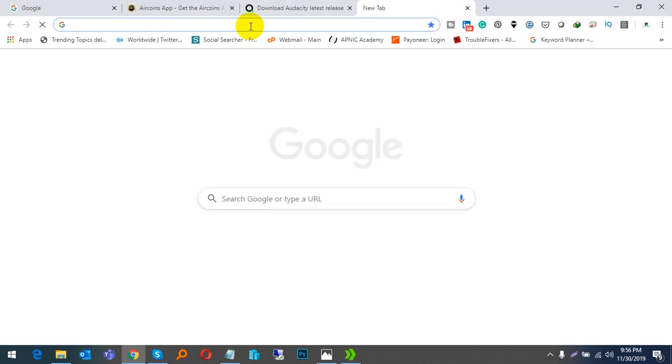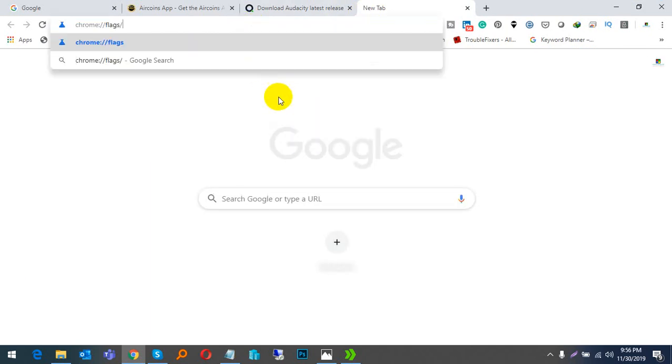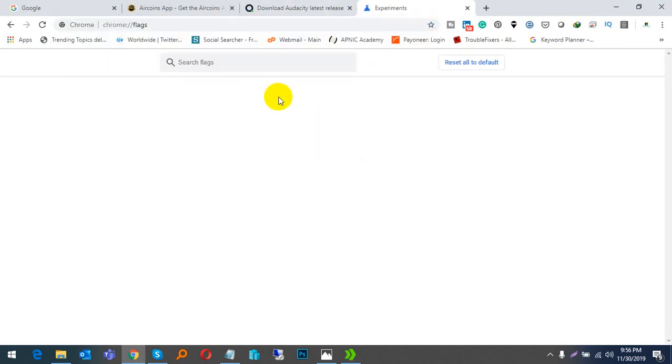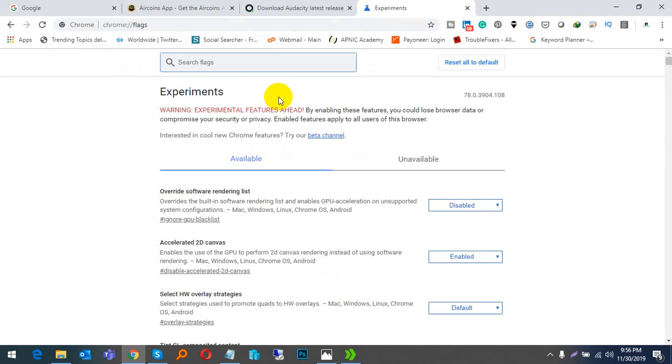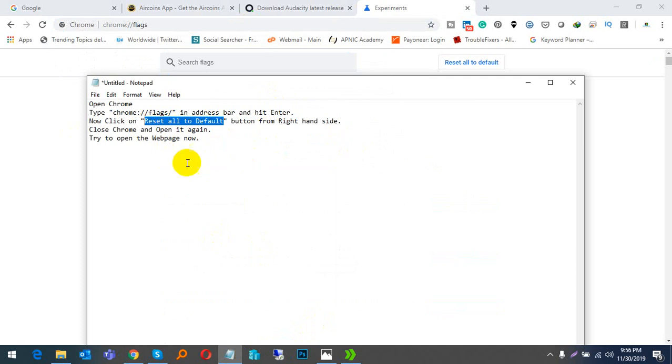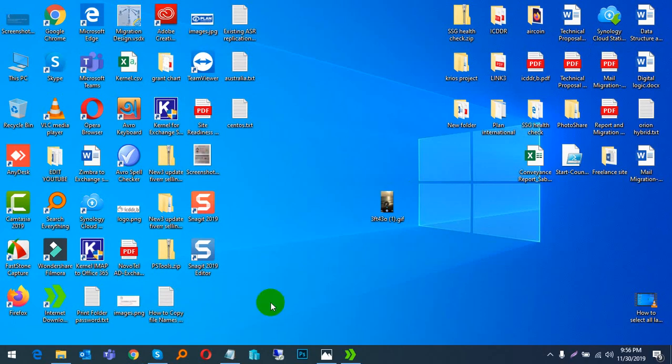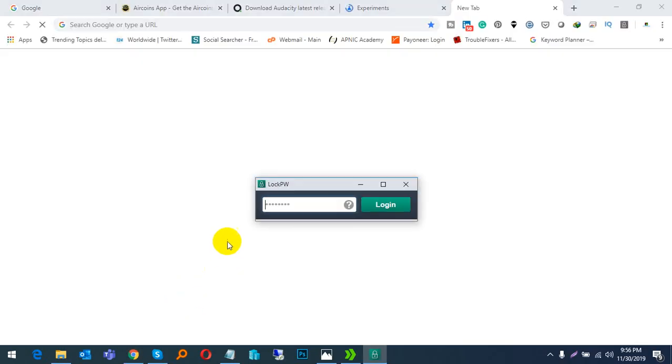Browse to chrome://flags and reset all settings to default. After clicking this, close your browser and then reopen it.